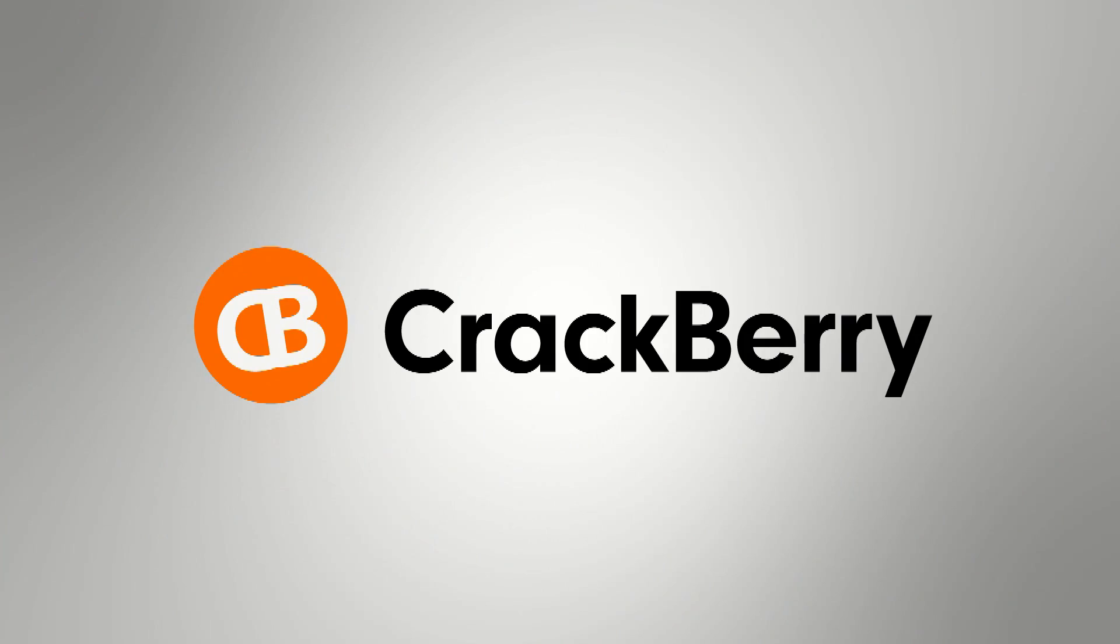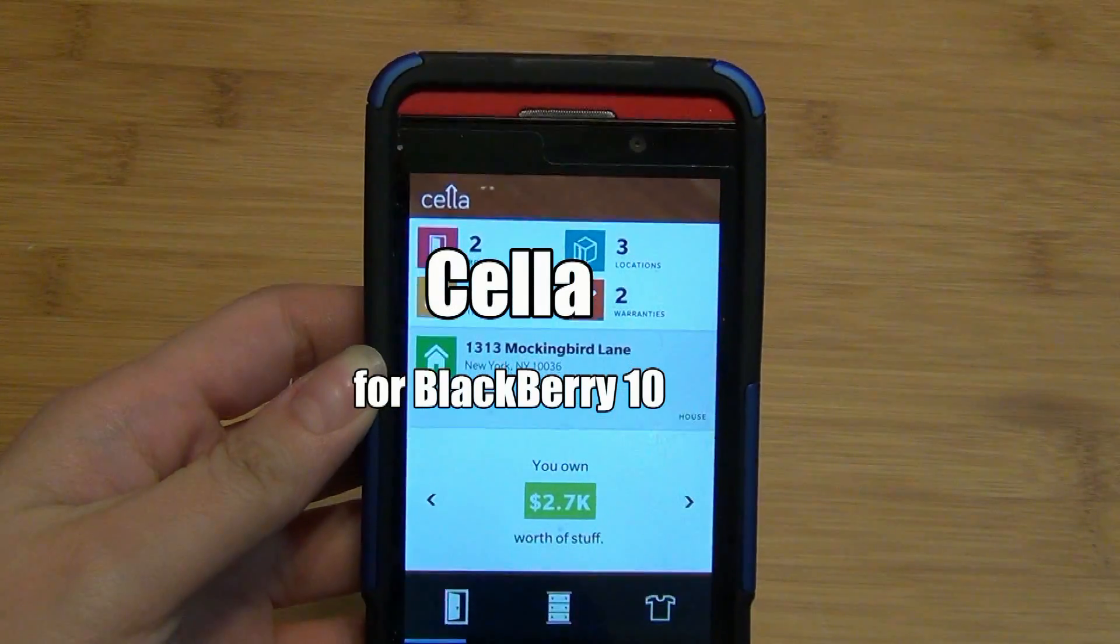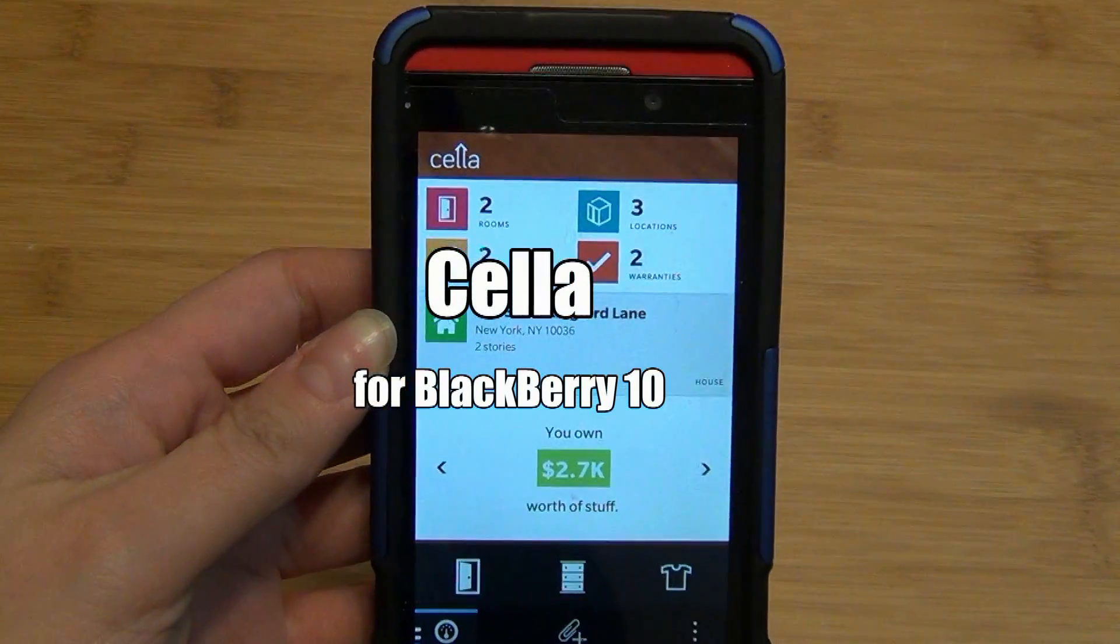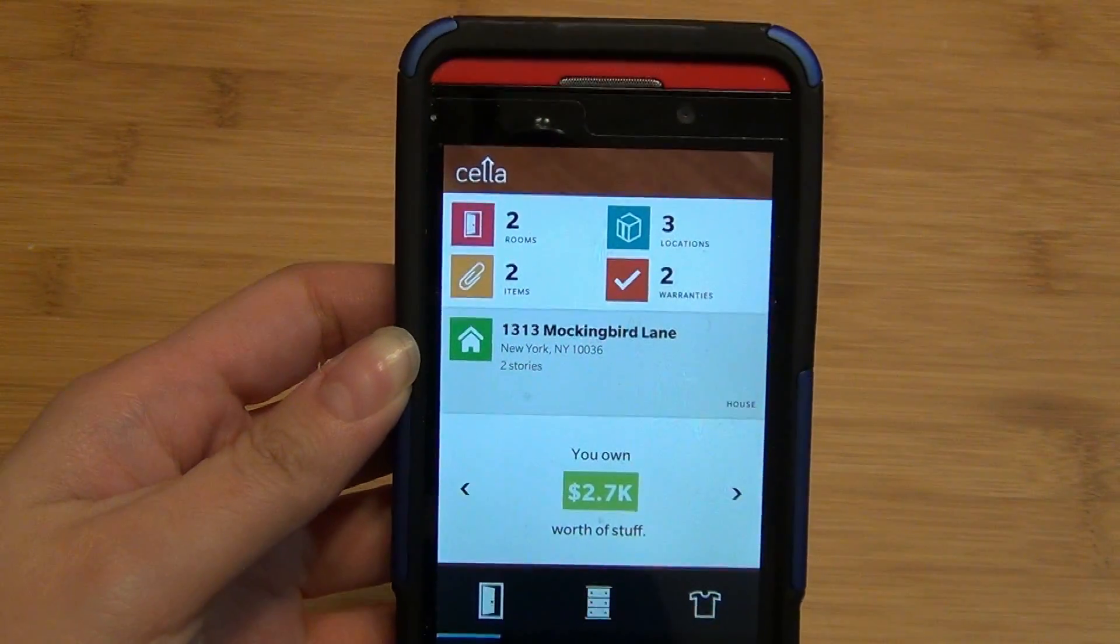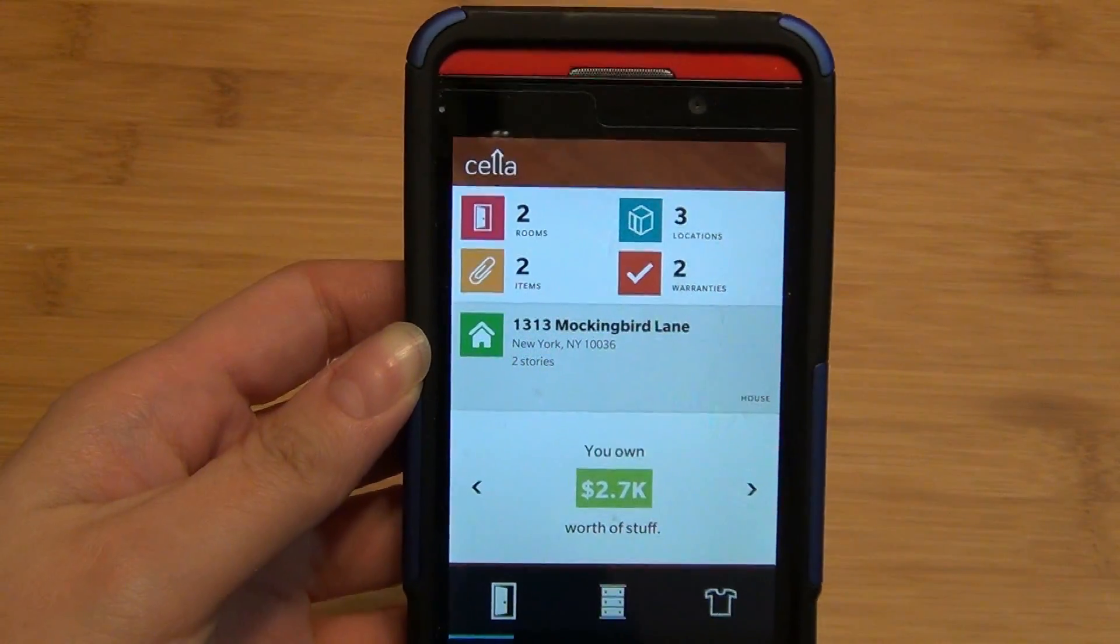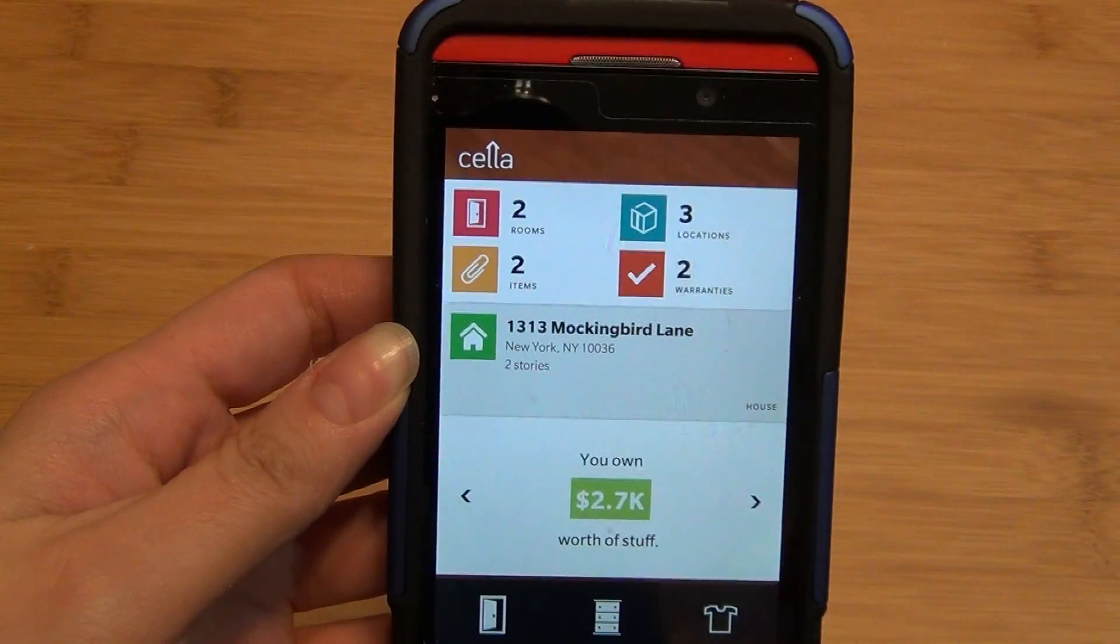Hey everyone, Alicia from Crackberry.com here. I'm going to take a quick look at Cella for BlackBerry 10, and I apologize if I mispronounce the name.